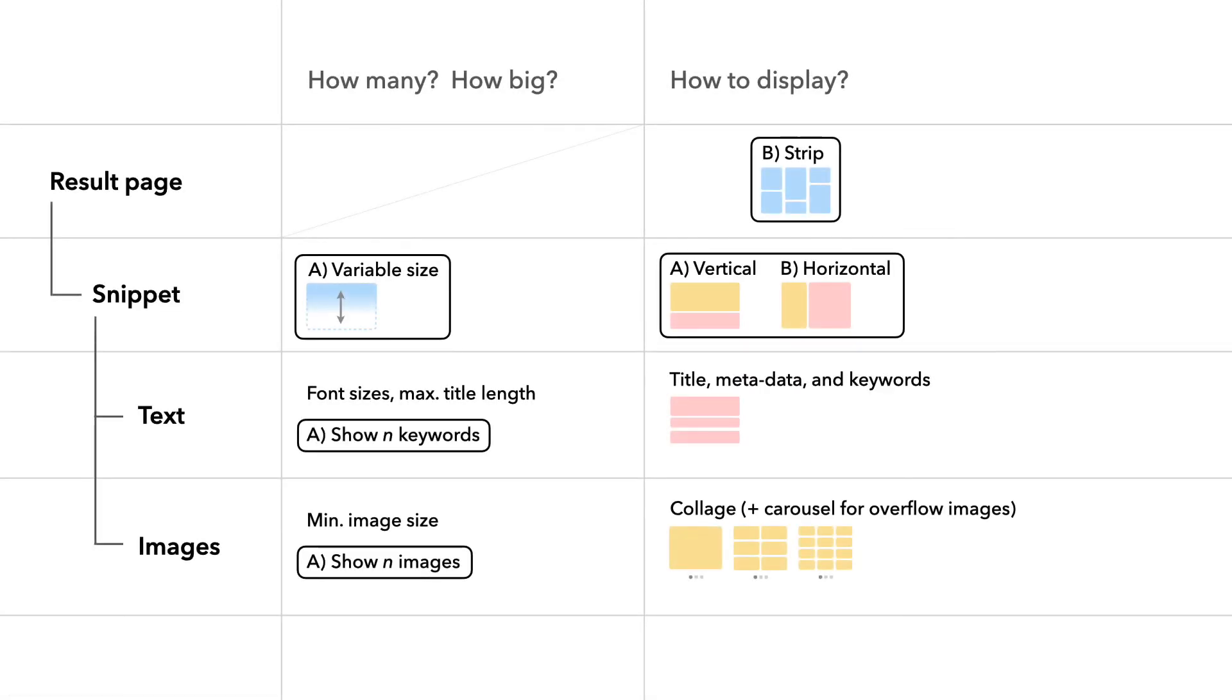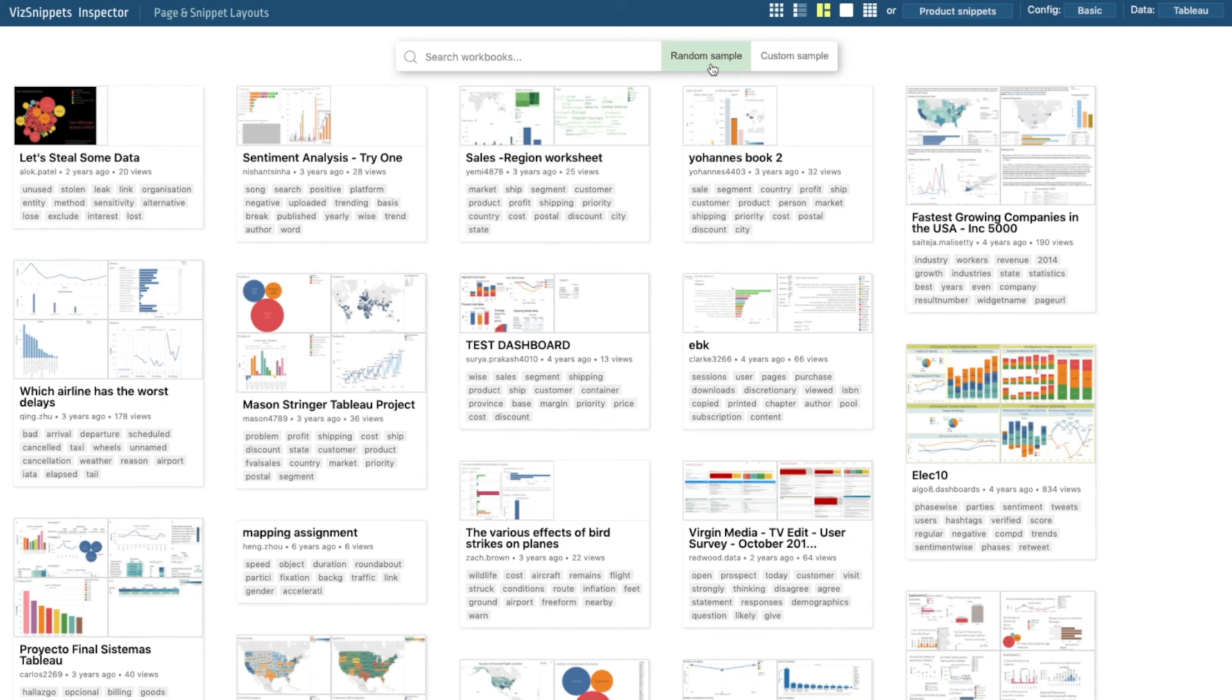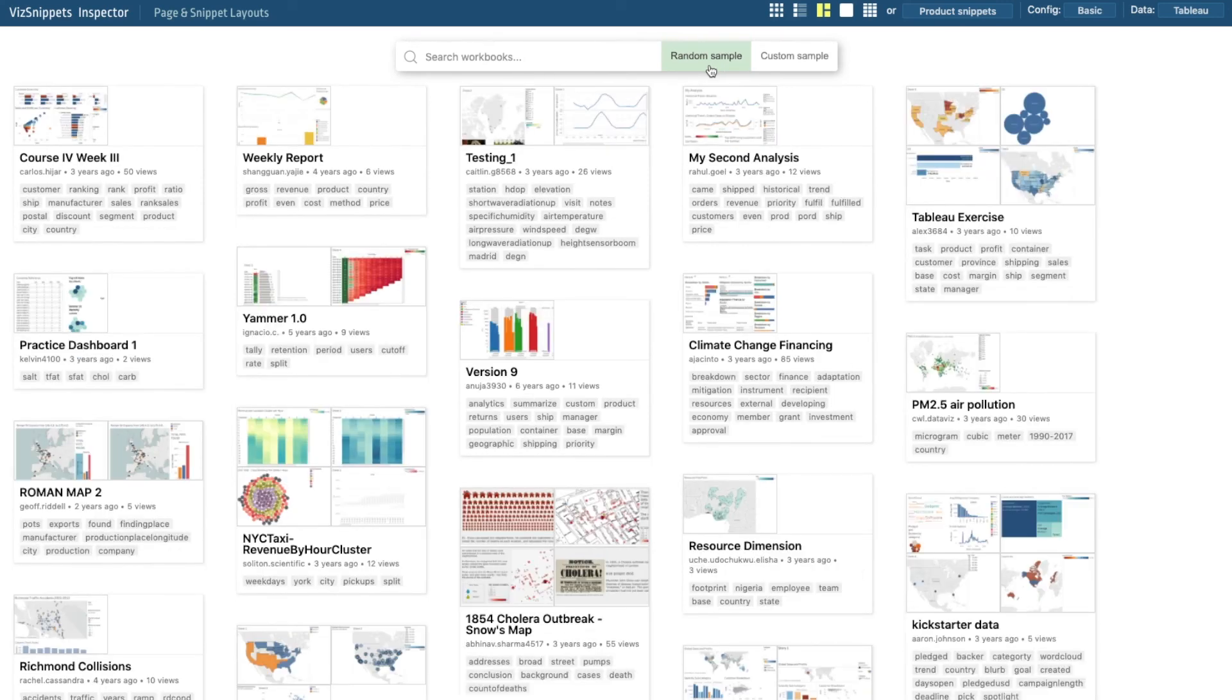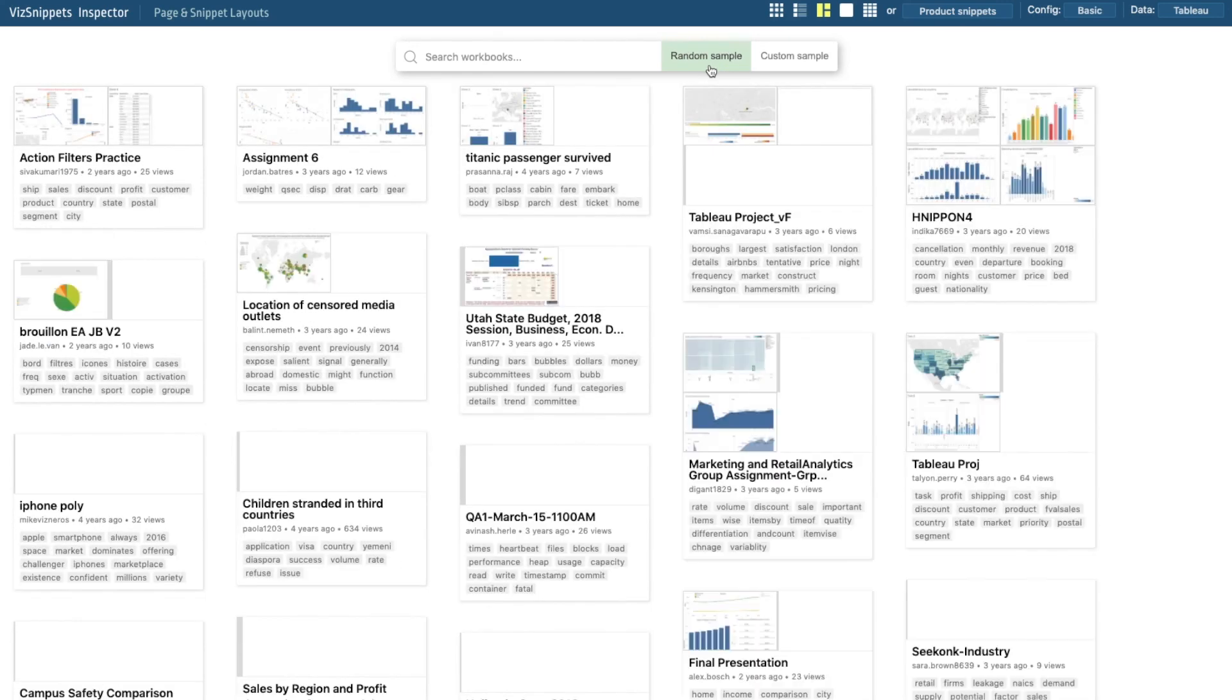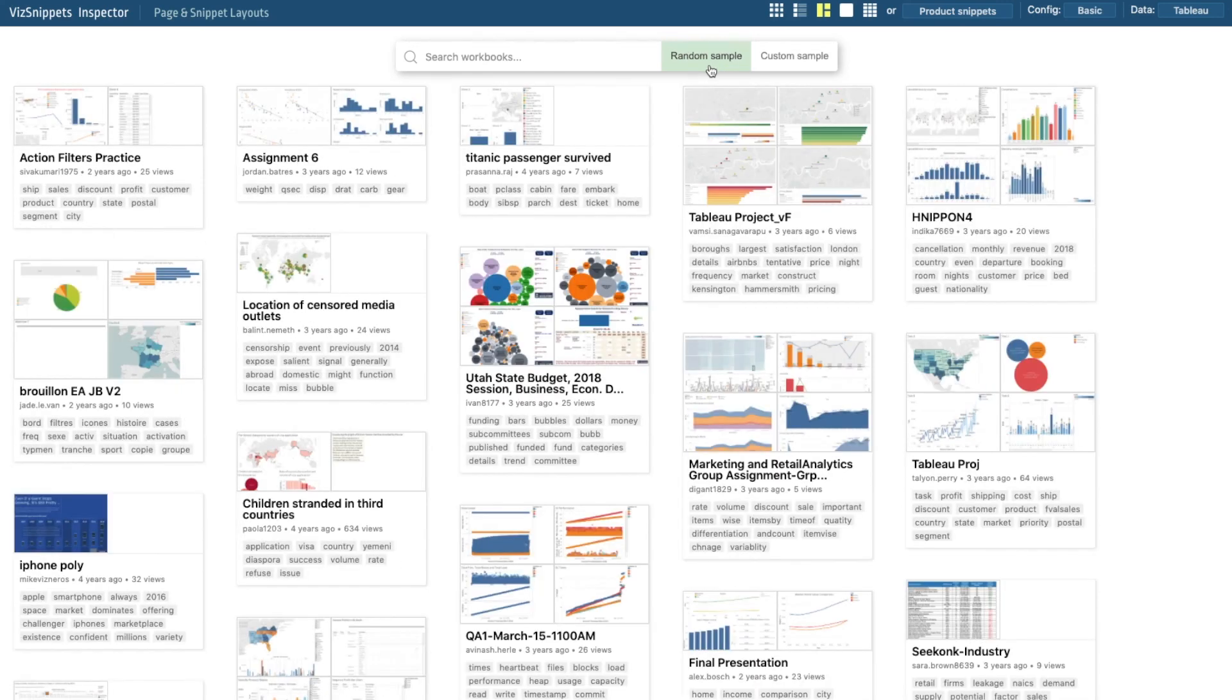If the snippet designer chooses a strip layout, the snippet has a variable size and expands automatically. The strength of the strip layout is that bundles with more content can take up more space and include more information.